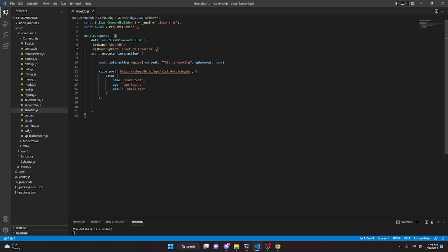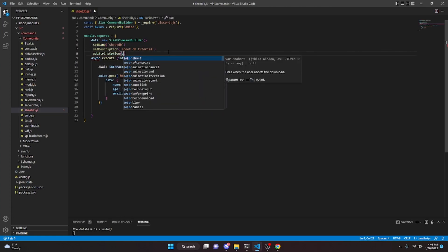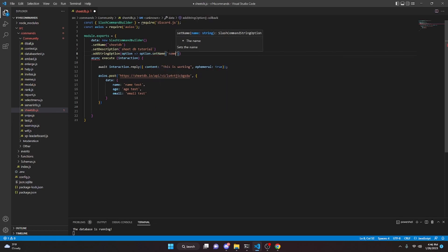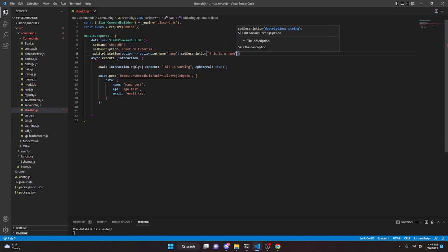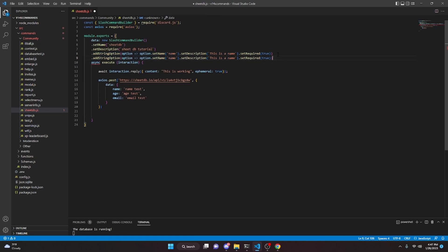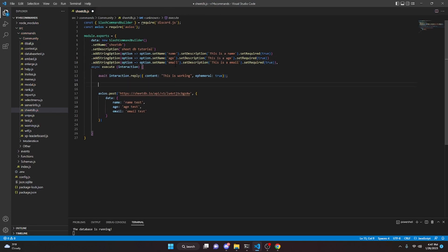Now let's say we actually wanted a user to input this instead of us hardcoding it. What we would do is add a string option with an arrow function — option.setName('name'), option.setDescription('This is a name'), and make it required. We'll go ahead and copy this for age and for email as well, changing the names and descriptions accordingly, and adding a comma after each one.